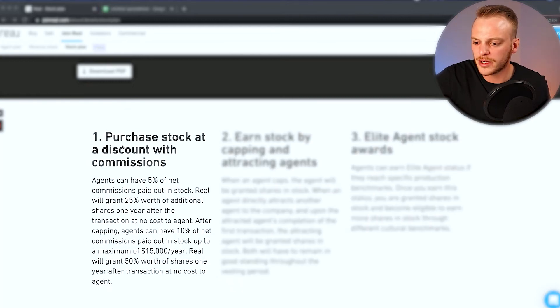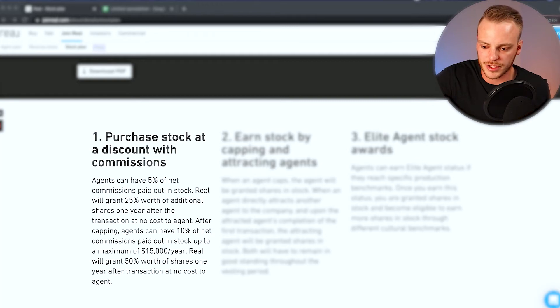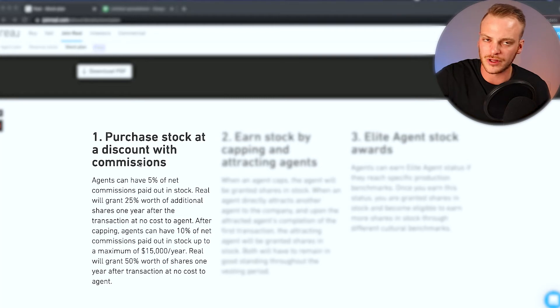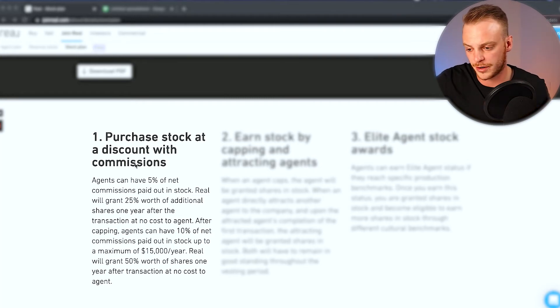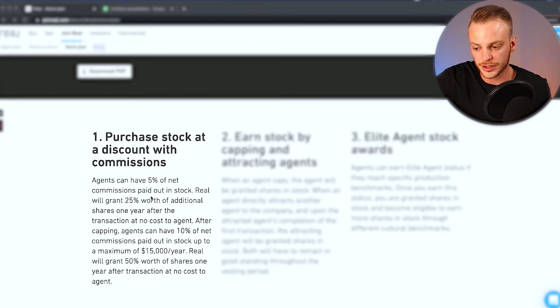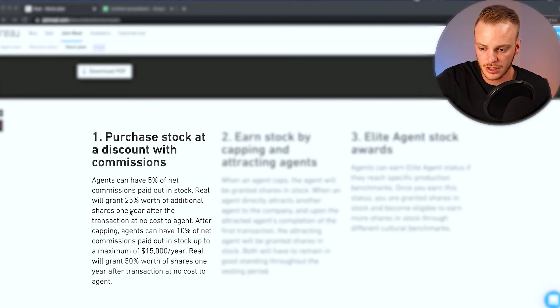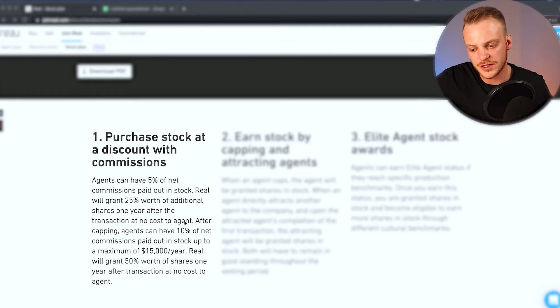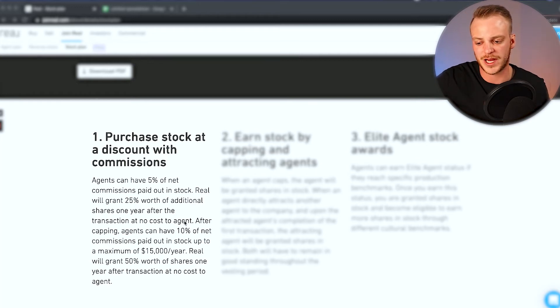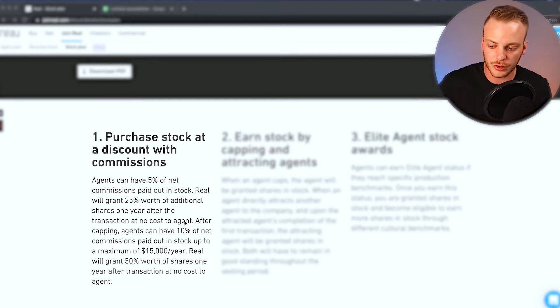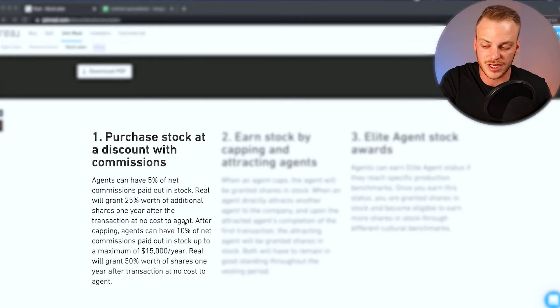Now let's jump back over here to number one, you can purchase stock at a discount with commissions. So this gets a little bit confusing, so just stick with me here and let's go through this together. If you love numbers, you're absolutely going to love what we're going to talk about here. Agents can have 5% of net commissions paid out in stock. Real broker will grant 25% worth of additional shares one year after the transaction at no cost to the agent. After the agent caps, the agent can have 10% of net commissions paid out in stock up to a maximum of $15,000 per year. Real broker will then grant 50% worth of shares one year after that transaction at no cost to the agent.